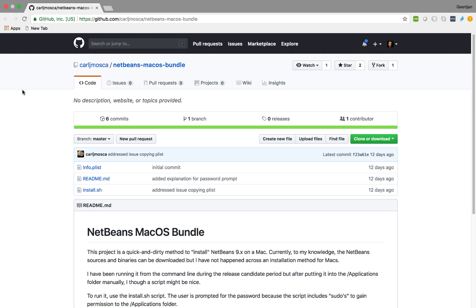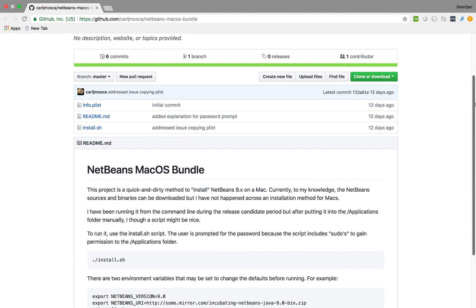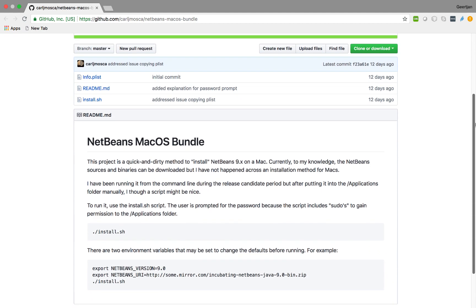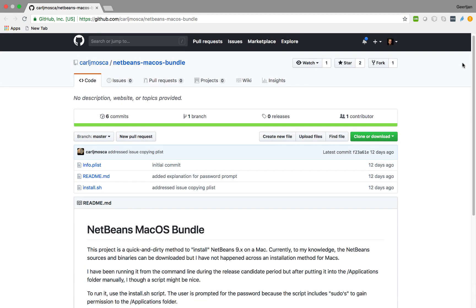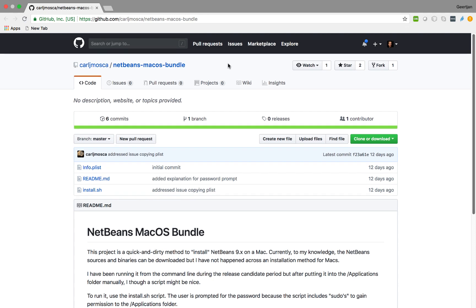If you are a Mac user, you are not normally familiar with unzipping zip files and launching from folders. Normally you have an installer, a native Mac app, and things like that. A very nice Apache NetBeans user, Carl J Muska, has created a NetBeans Mac OS X bundle.